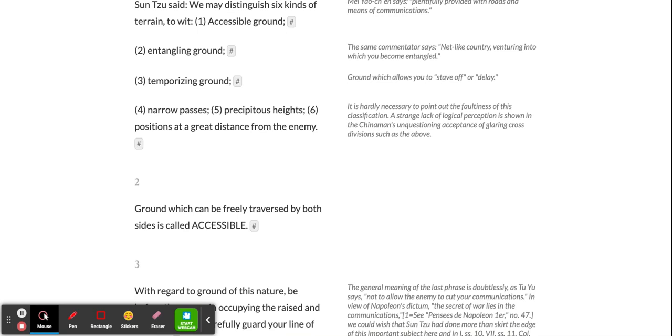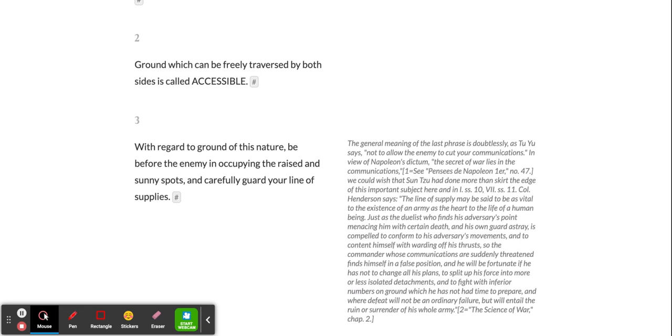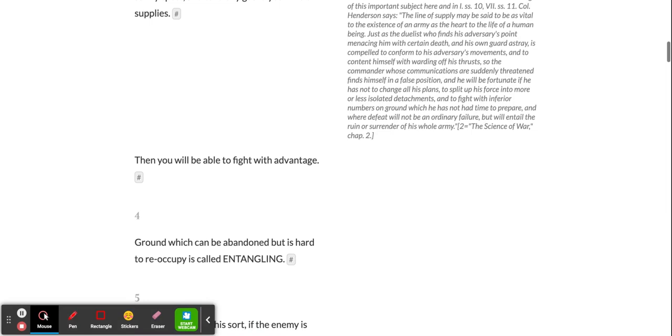Ground which can be freely traversed by both sides is called accessible. With regard to ground of this nature, be before the enemy in occupying the raised and sunny spots, and carefully guard your line of supplies. Then you will be able to fight with advantage.